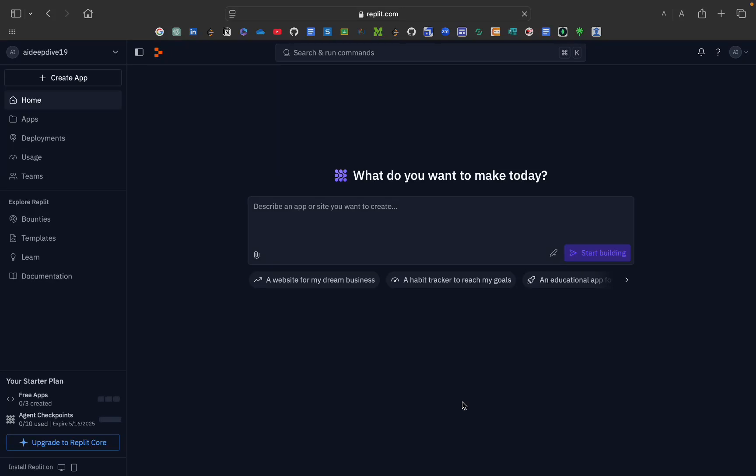Hi everyone, welcome back to my channel. Today in this video we are deep diving into our affiliate agent. By using this AI agent you can create any app or website that is production ready in just some minutes. We are going into a deep dive into how it is happening and how the app has been created.